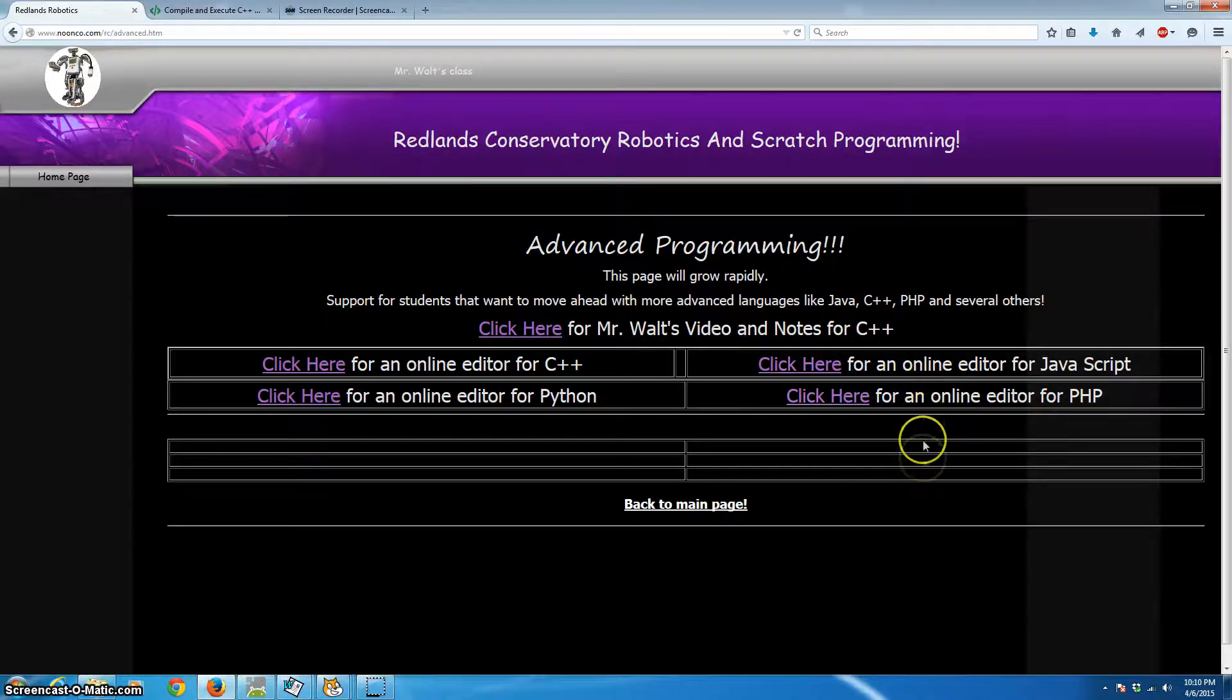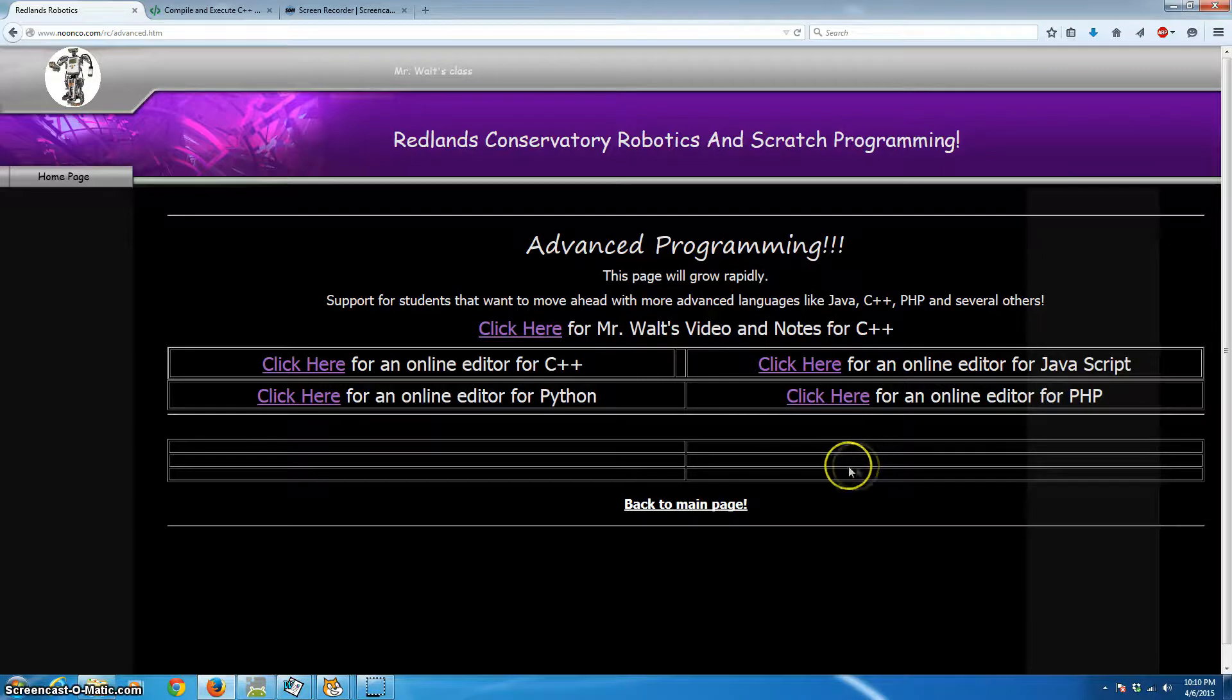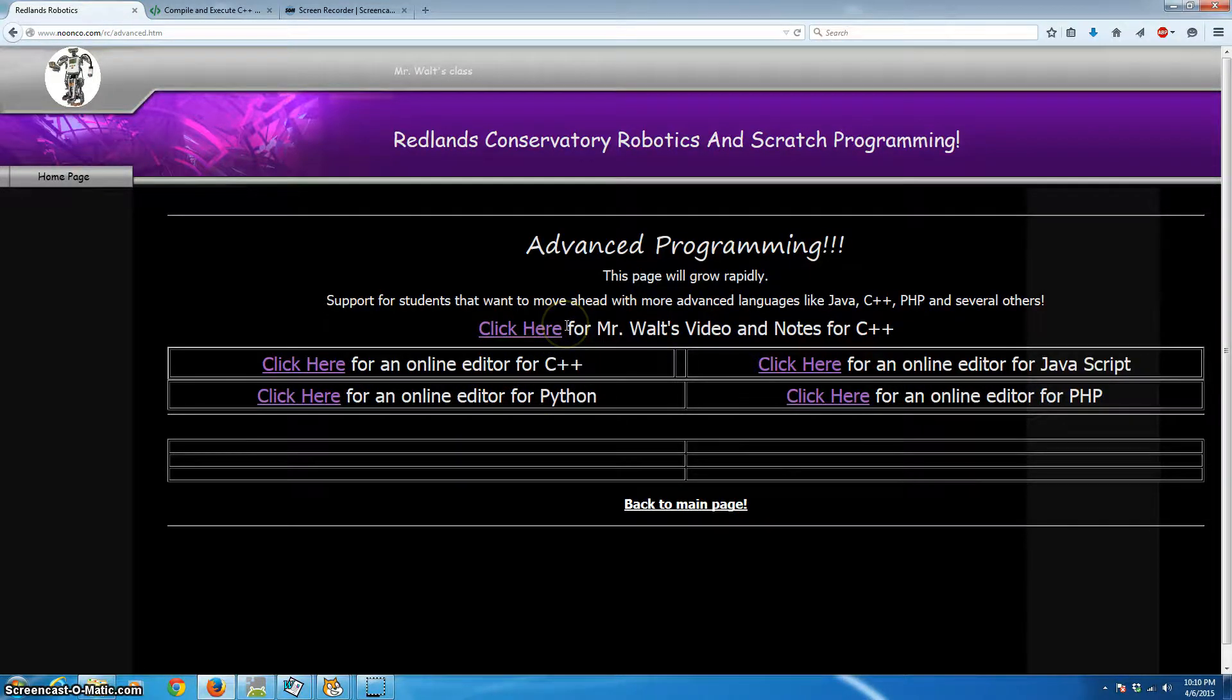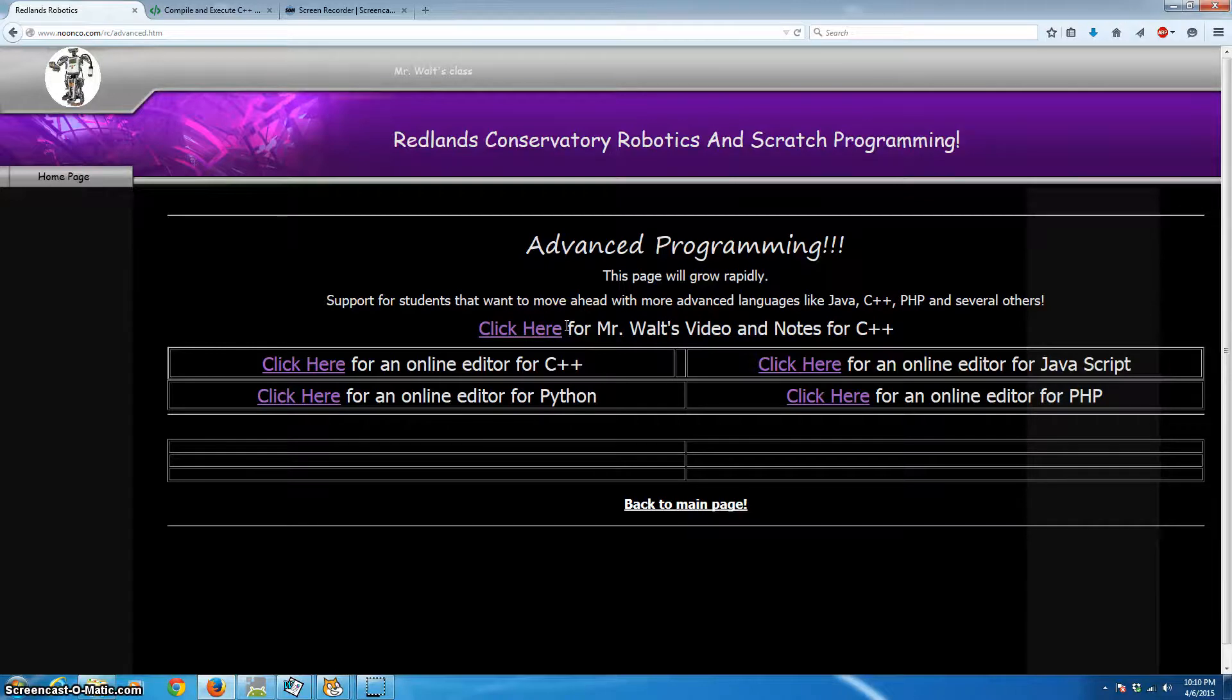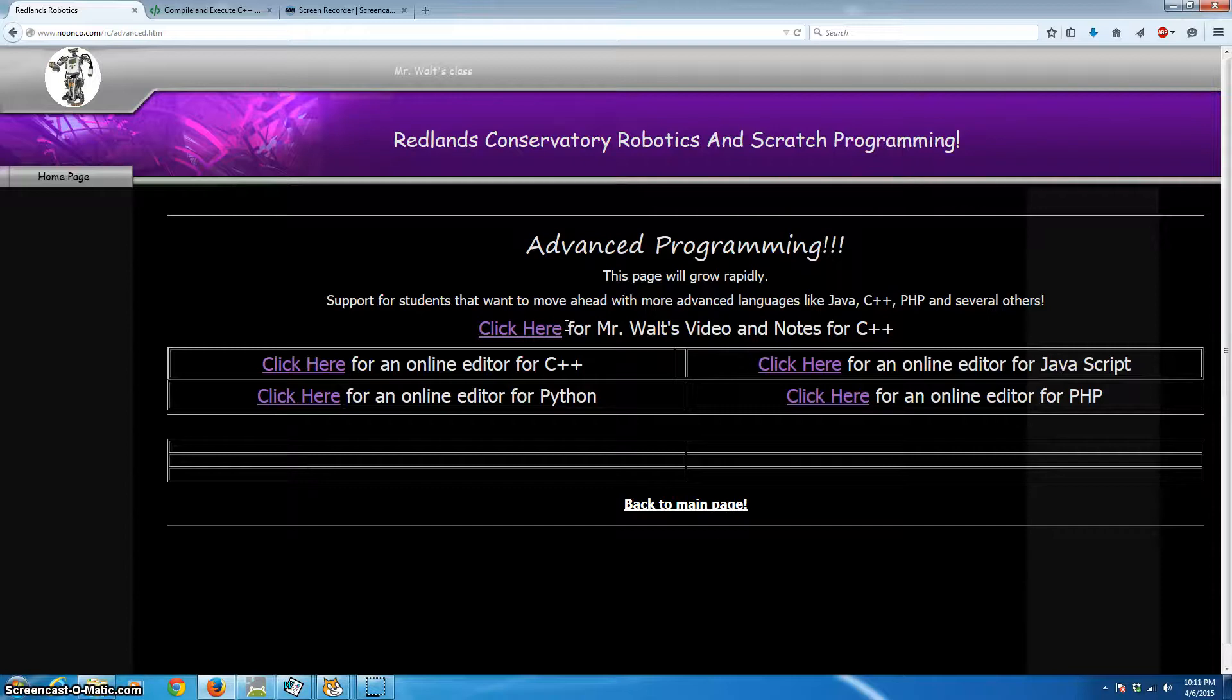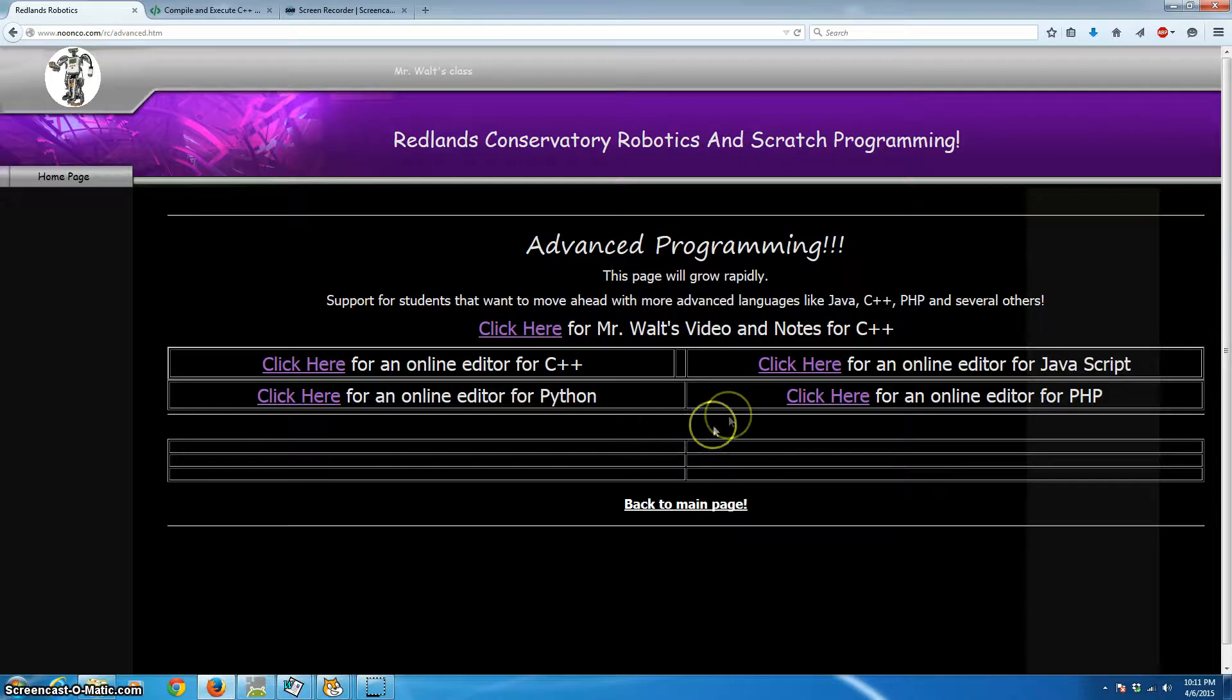And this page is going to be expanded greatly, probably by the time you see this video. But these are editors, which are online editors for C++, JavaScript, Python, and PHP. All of these languages have extremely useful aspects, and we'll go into those in the future. But the cool thing here is that these are online editors, so you don't have to have any software on your computer at all.